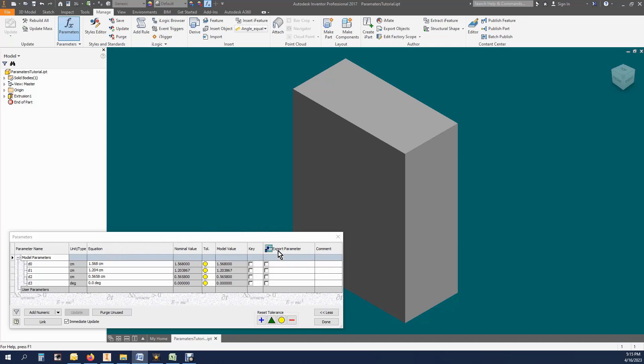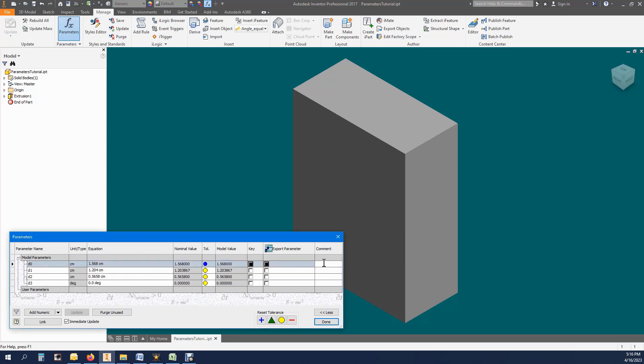The model parameter in column one is the name that is applied when a dimension is created. The unit type in column two is the unit of measurement that applies to the dimension. The equation, of course, is the value of the parameter. The comment in the last column is a text field where you can put a note.